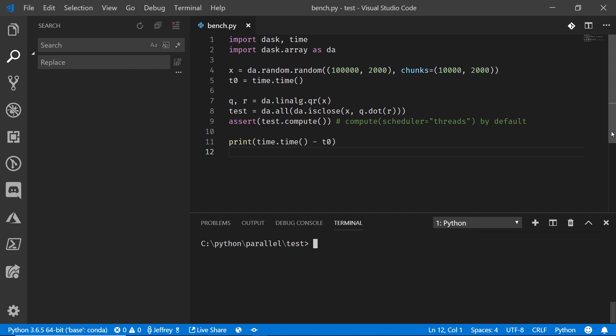You can see here that we're using the Dask library. This is going to help us parallelize all of the computations that we're going to run. It's going to help us to natively scale our Python capabilities.